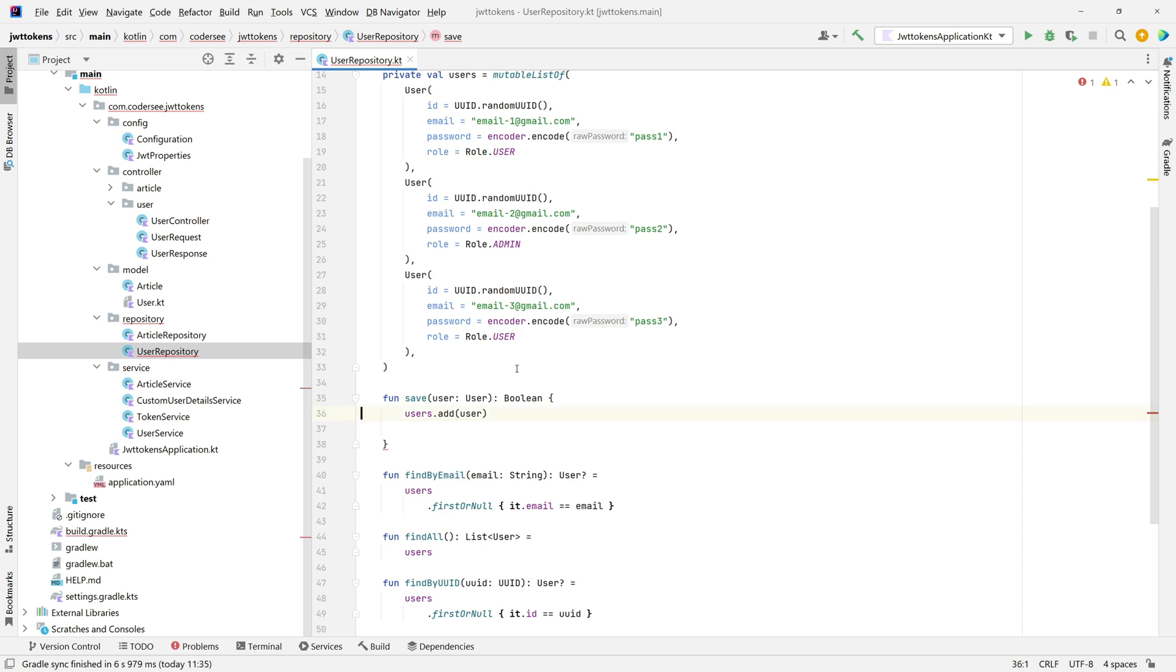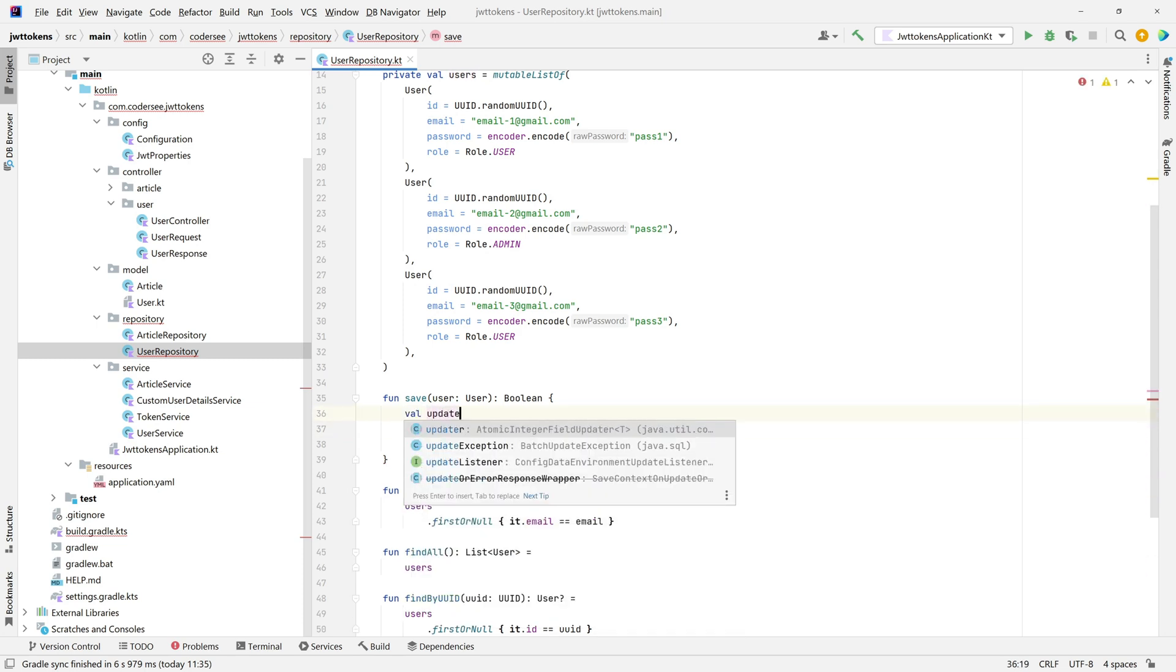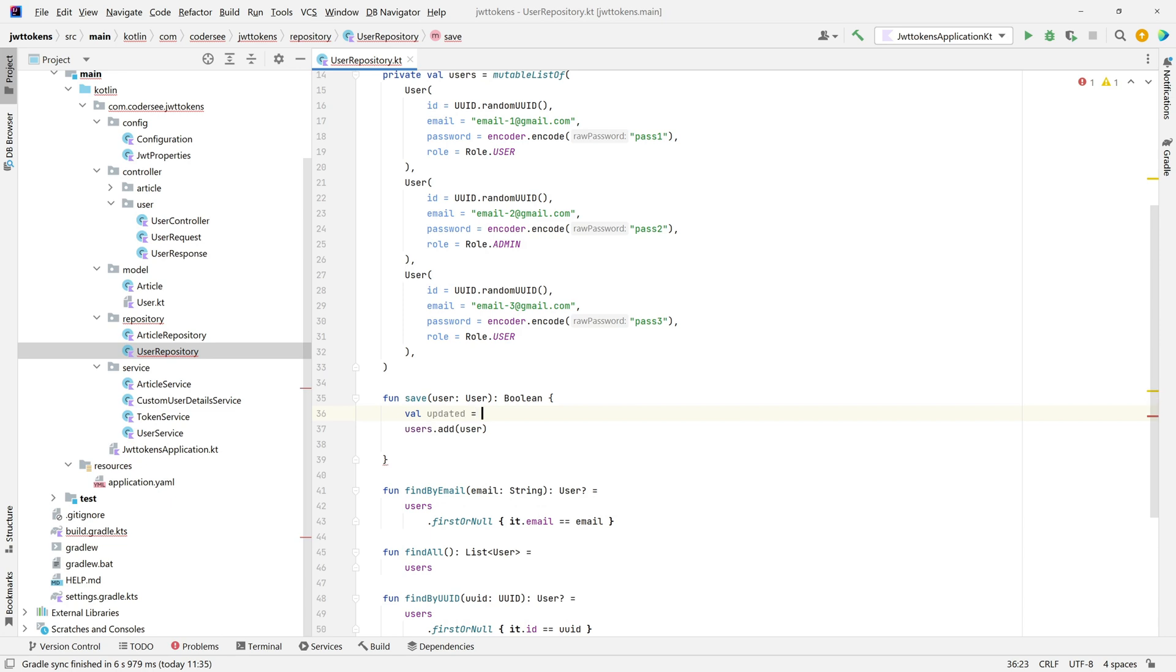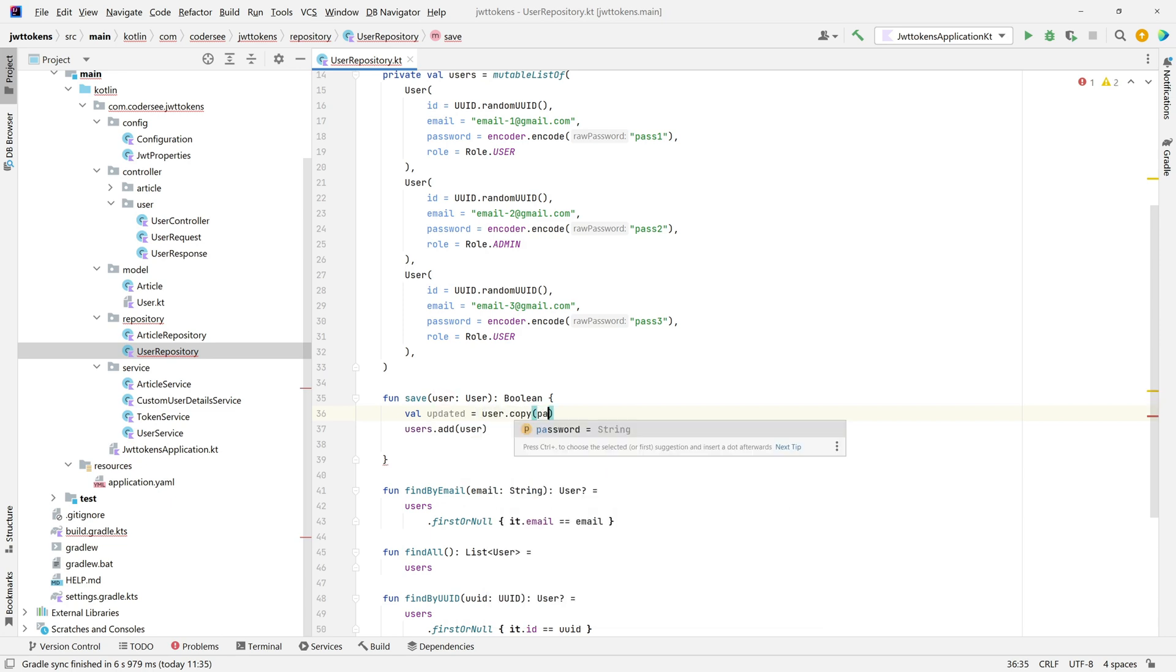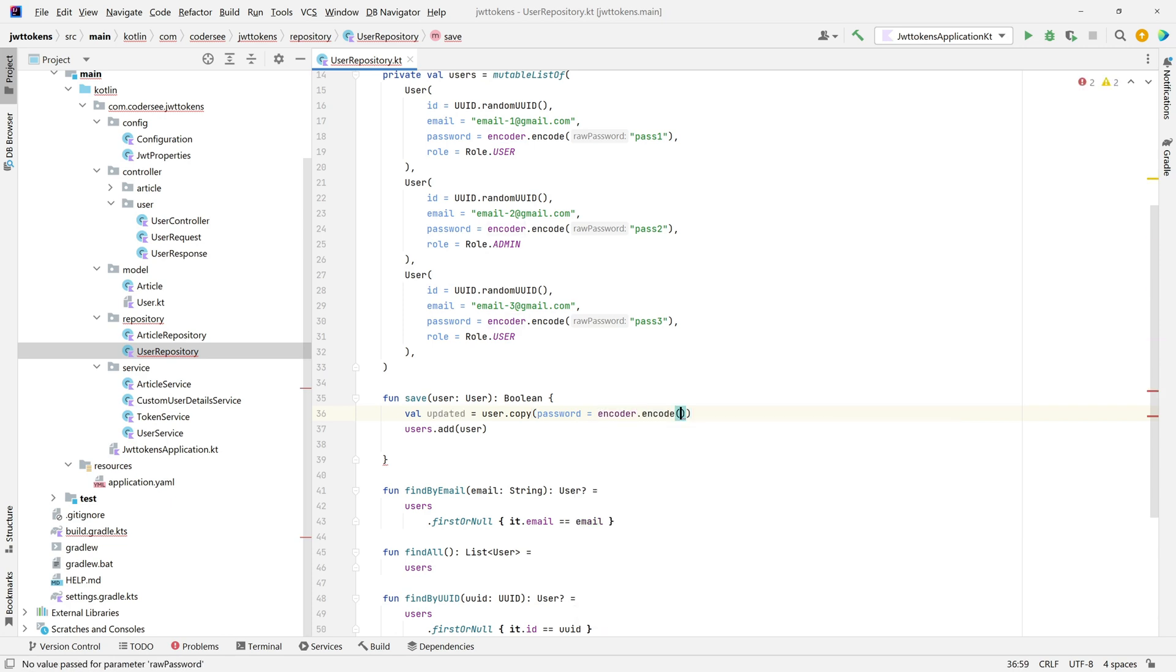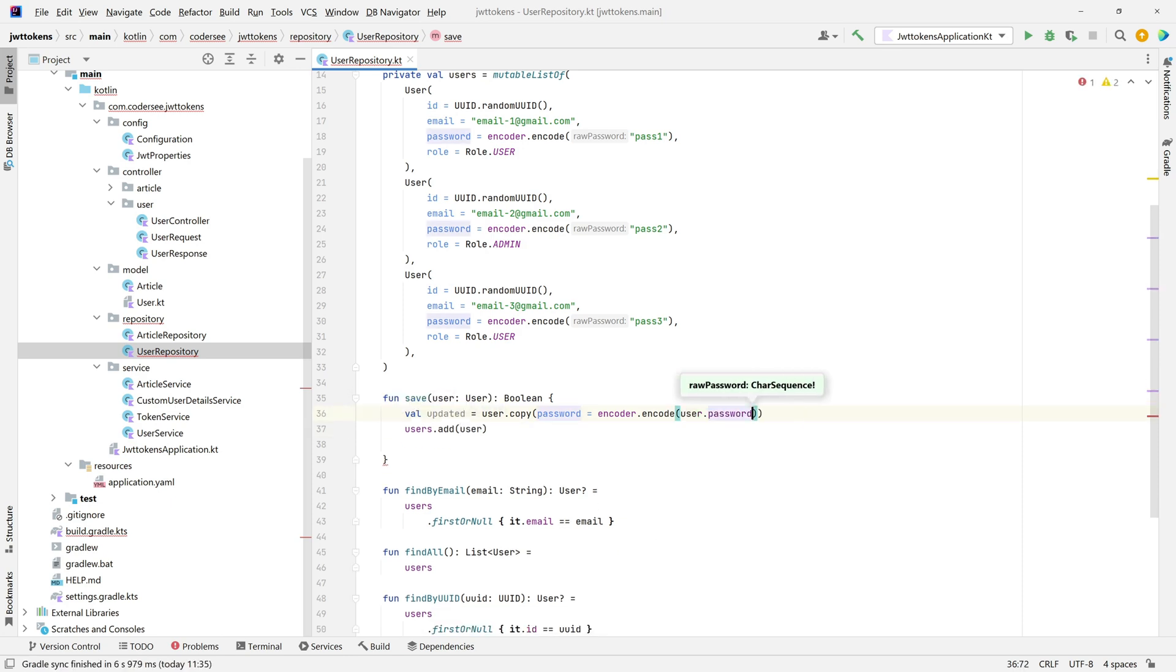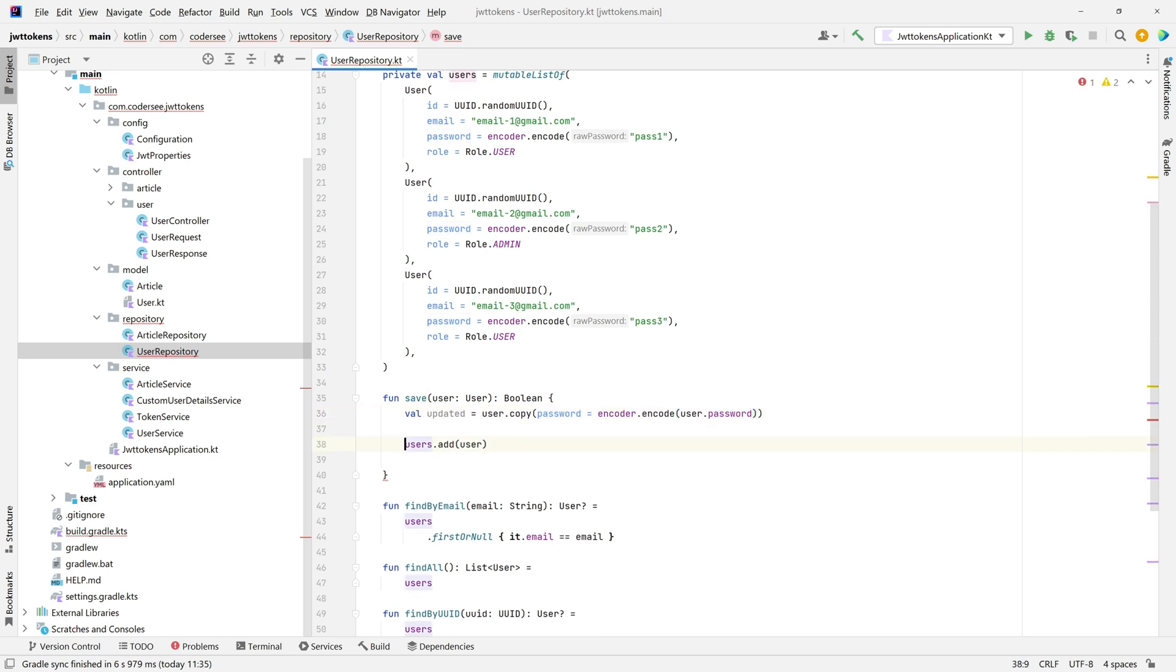To do so, we'll use the copy function which is Kotlin data classes feature. Updated equals user copy, and the password I would like to set as encoder encode the value, and right here, put the raw password. So user, and let's read the password, excellent.